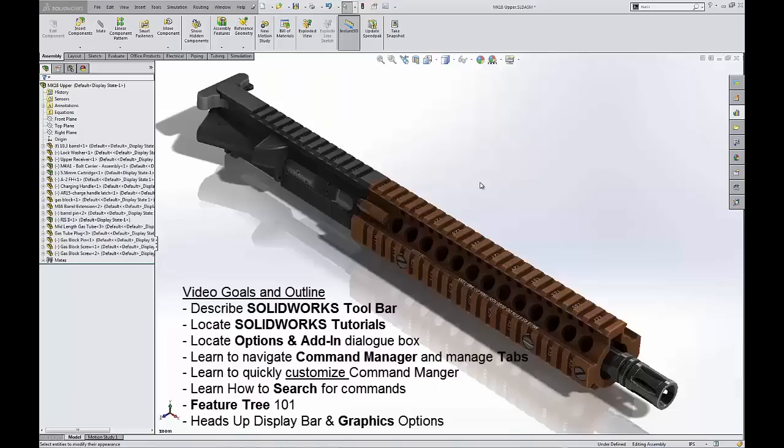Hello, my name is Adam Hughes. I'm an application engineer with GoEngineer and today we're going to take a look at SOLIDWORKS interface in general, like a 101 to SOLIDWORKS interface.